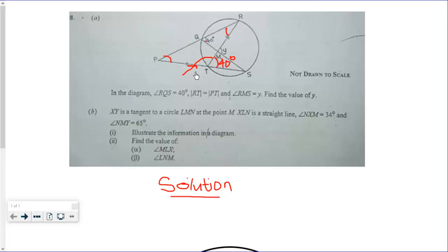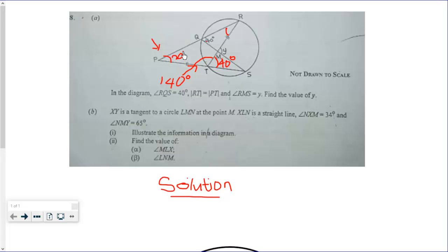Now if this angle is 40 degrees, then this angle over here is 140 degrees, because angles on a straight line sum to 180 degrees. Hence these two base angles over here are 20 degrees each.